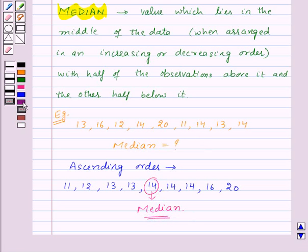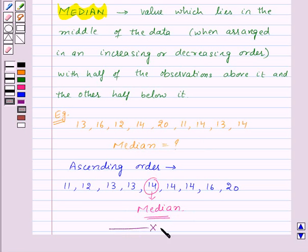Thus in this session we have learned to find out mode and median. With this we finish this session. Hope you must have understood all the concepts. Goodbye, take care and have a nice day. Bye.